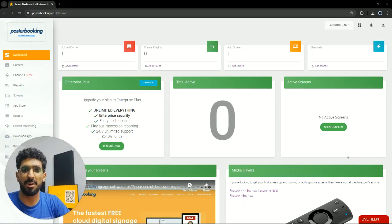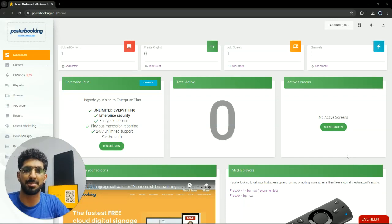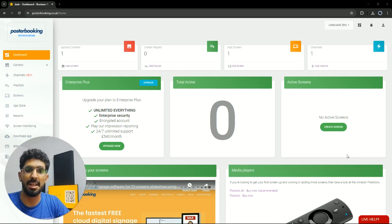Hello there, it's JD here. Today we'll be talking about poster booking, which is a great application if you want to display anything on any screen that you might have.